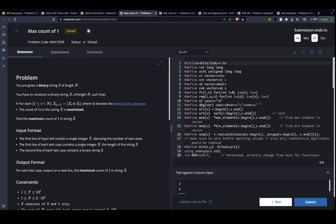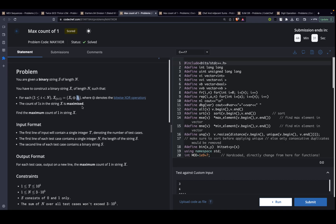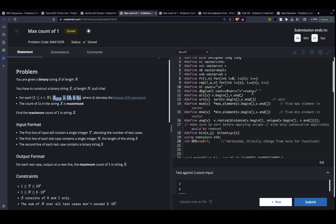The problem states that you are given a binary string S of length N. You have to construct a binary string X of length N such that X[i+1] should be equal to the XOR of the previous character of X and the previous character of S. The only thing you can manipulate is the very first character. Whatever character you write at X[0] is up to you, since the formula applies starting from index one. So basically there are two permutations: either you set the first character to zero or to one.